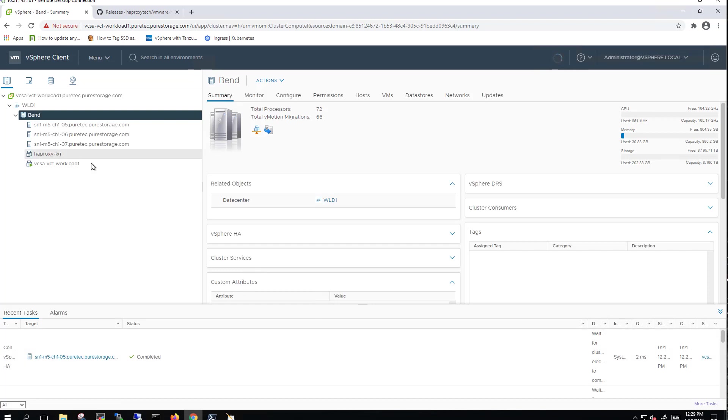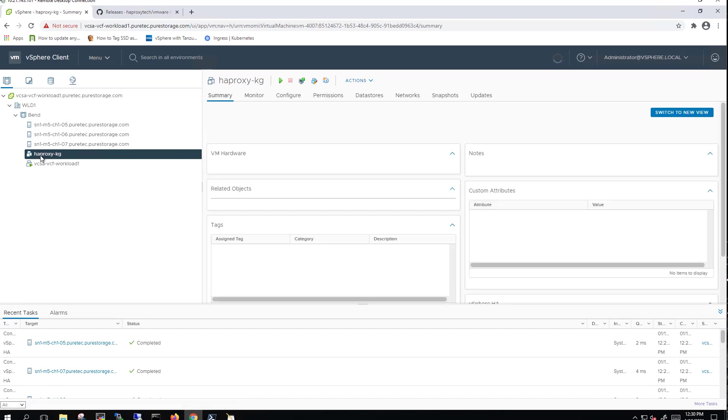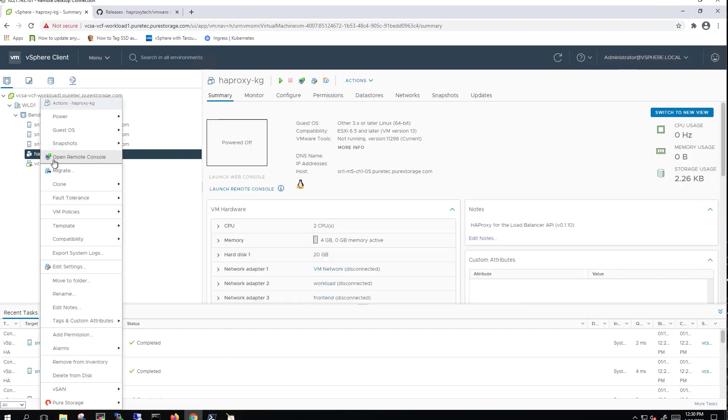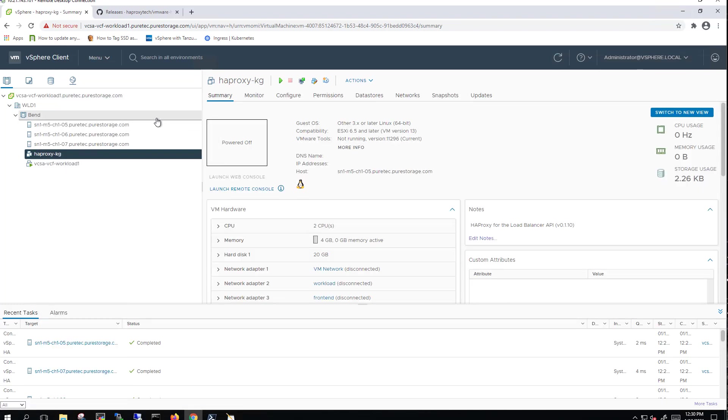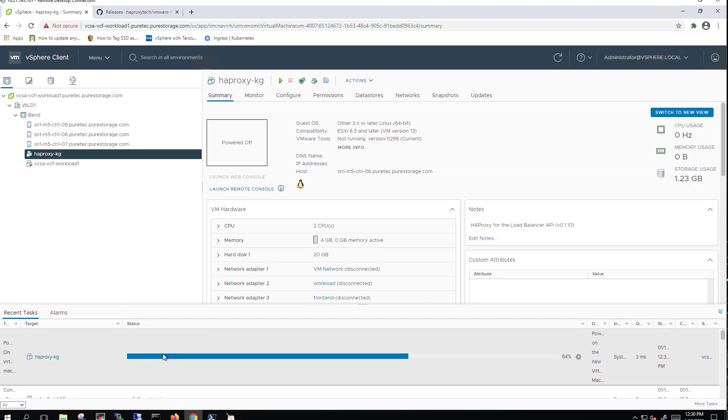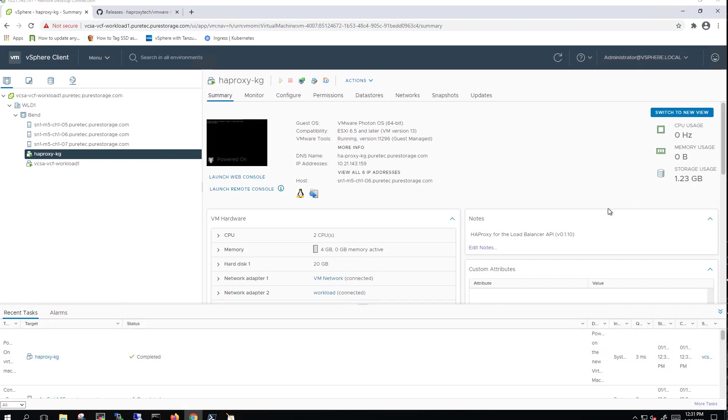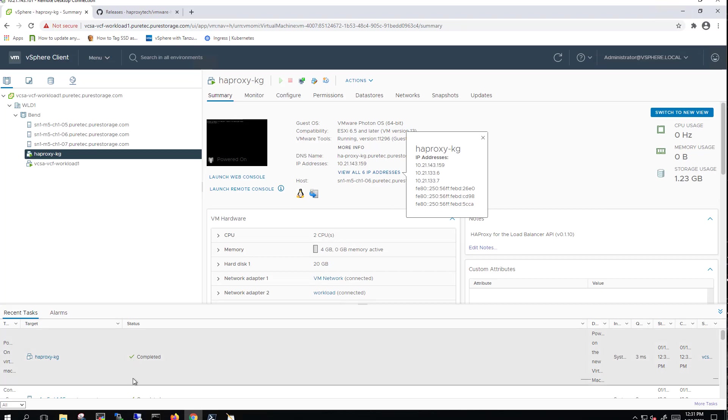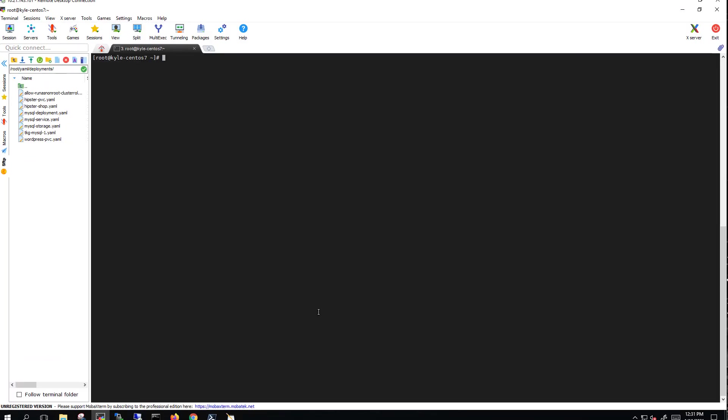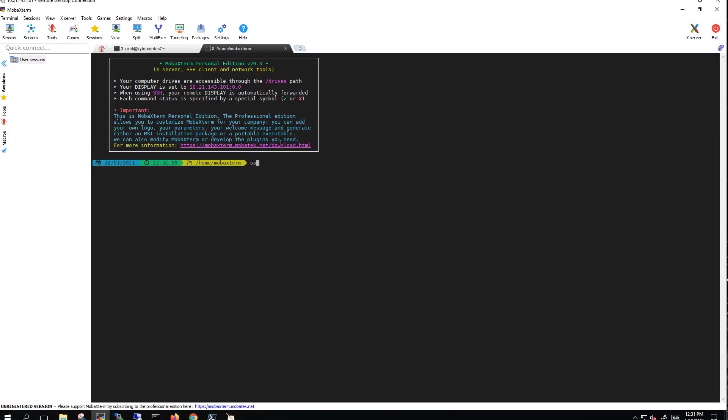We see it there. Once it has been deployed, we'll go ahead and power it on. I will skip ahead a little bit here just to save time and keep the length of this video as minimum as possible. We can see now it's powered on. After a couple minutes, our IP addresses for VM network, workload, and front-end are all there.